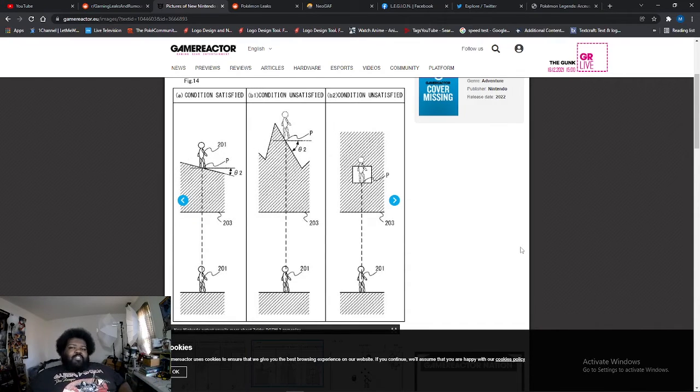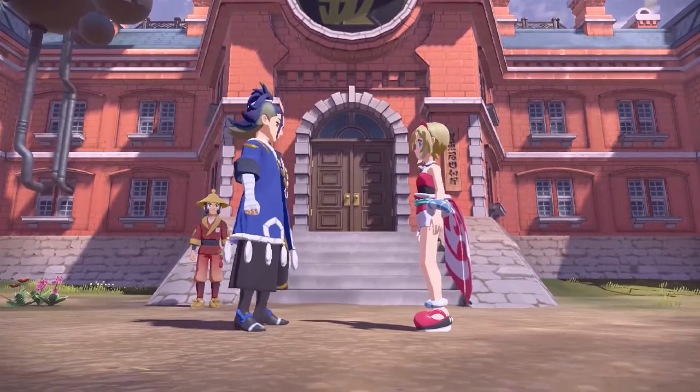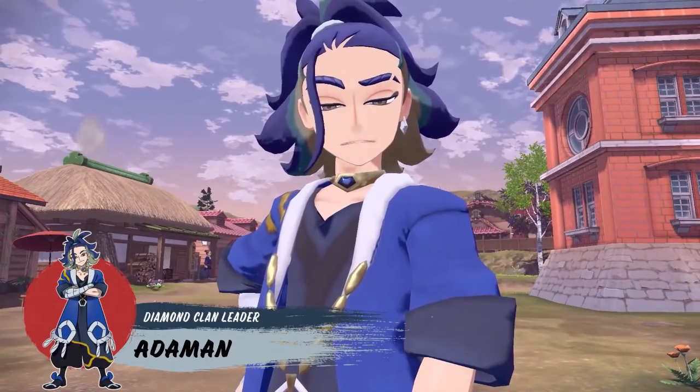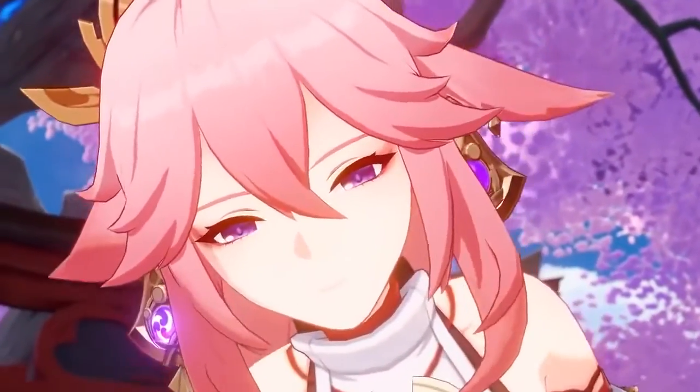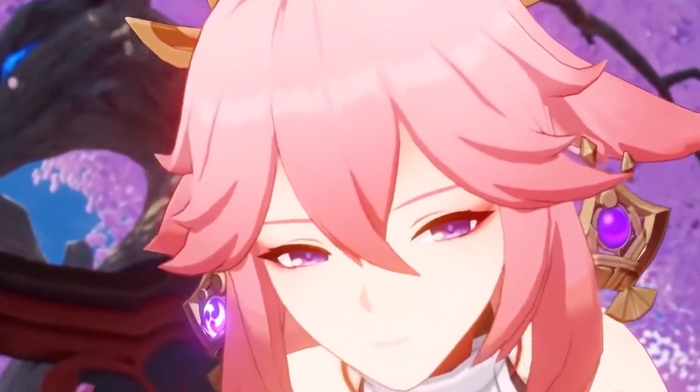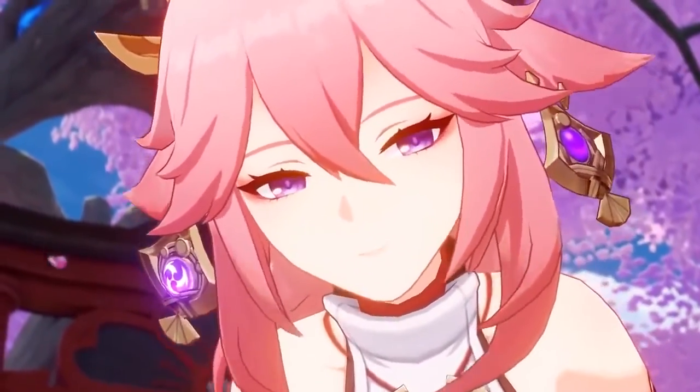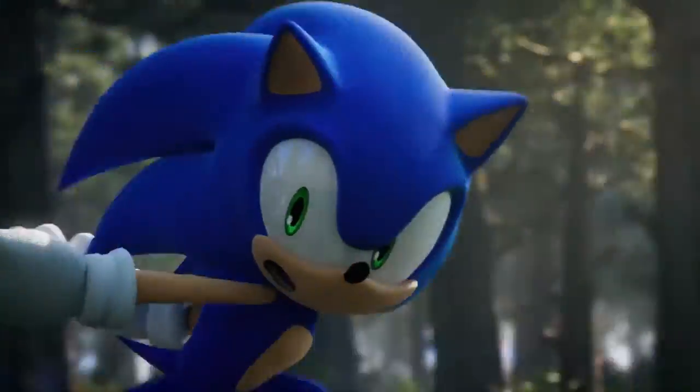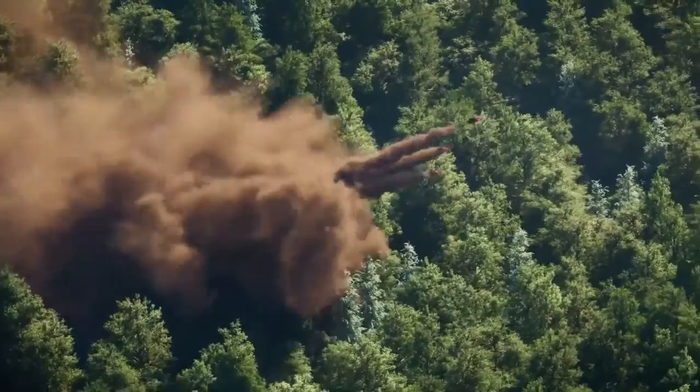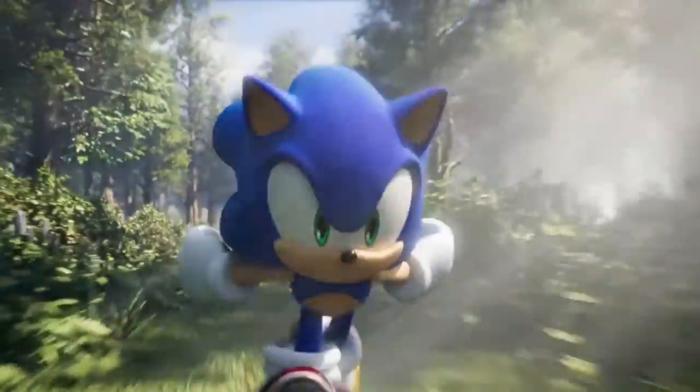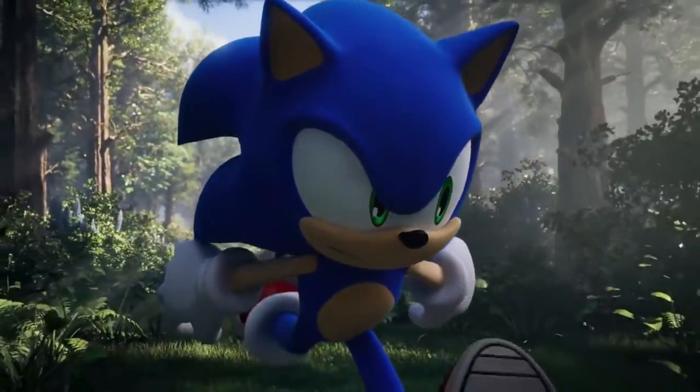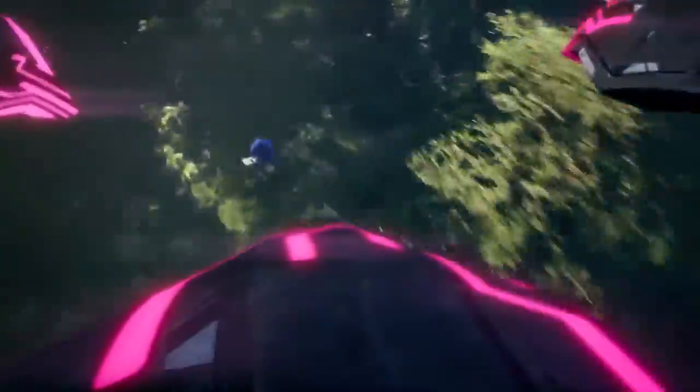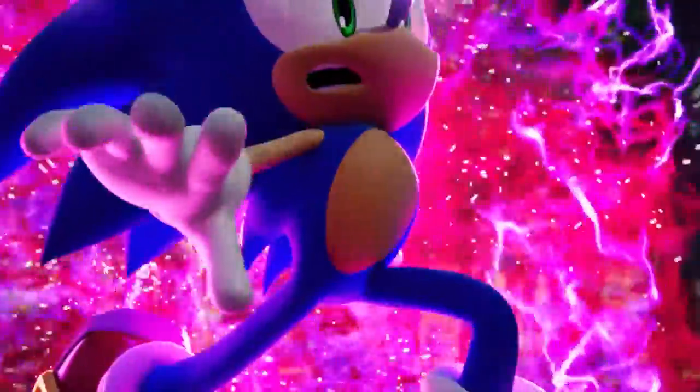I think one of the reasons why Nintendo did this is because everybody is making a Breath of the Wild game now. Pokemon's making one with Legends Arceus, China made one with Genshin Impact, Sonic's getting a Breath of the Wild game now. What, Crash Bandicoot? Earthworm Jim? Everybody's doing a Breath of the Wild type thing now.